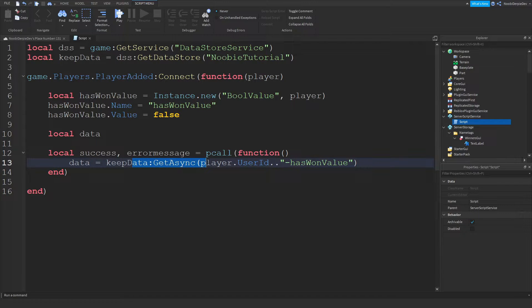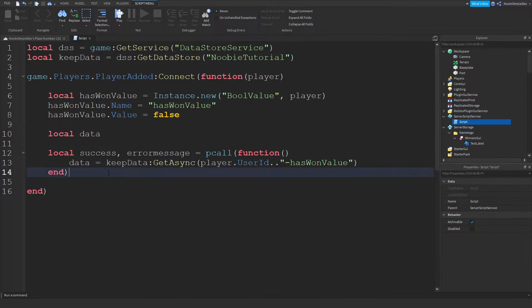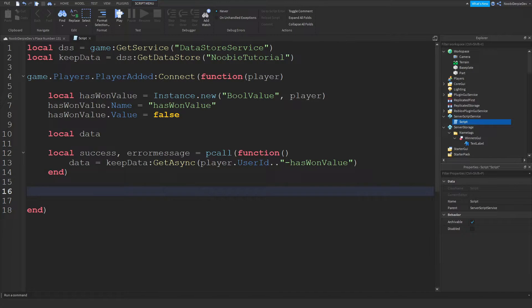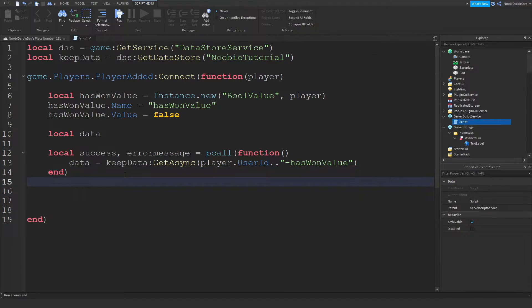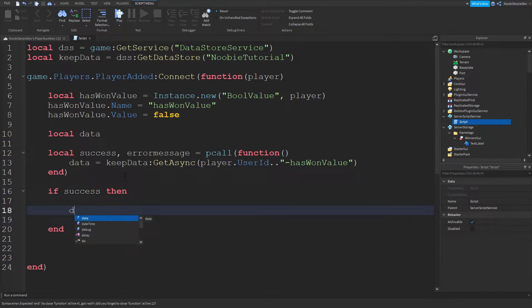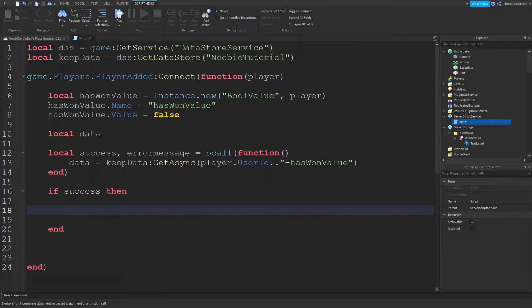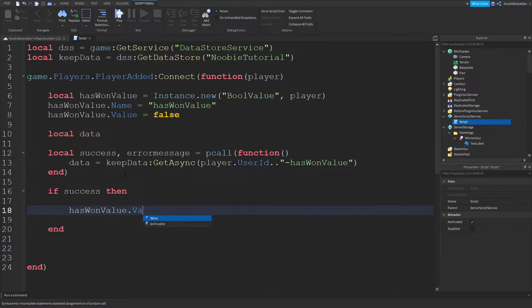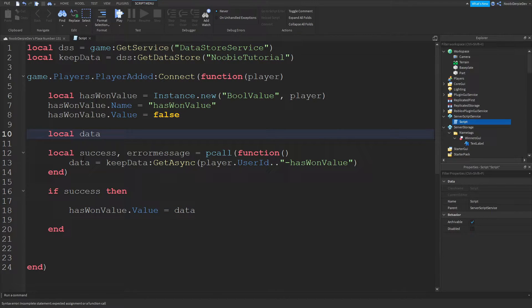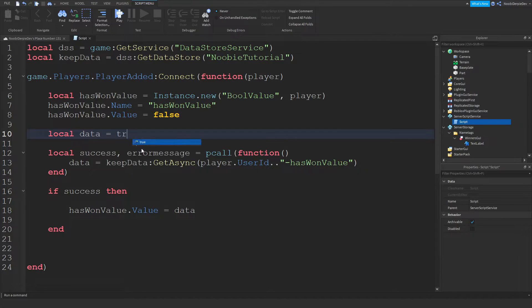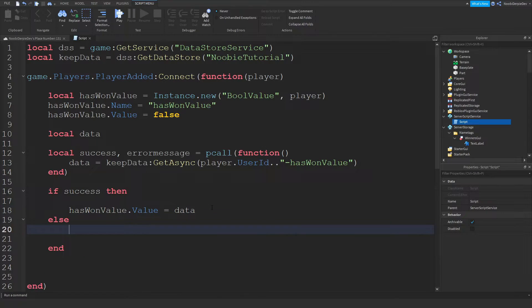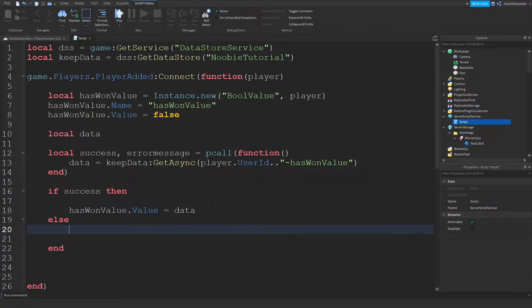So this is get async so if they join the game we can do if success then has one value that value. So this is going to be a true or false but the script will recognize. Else we can do warn error message.